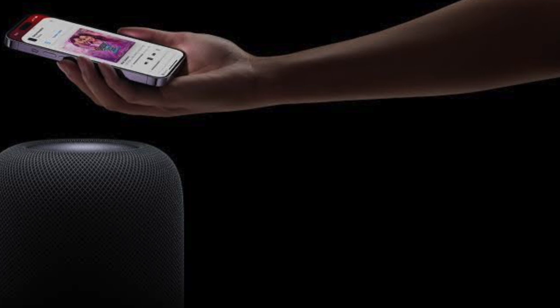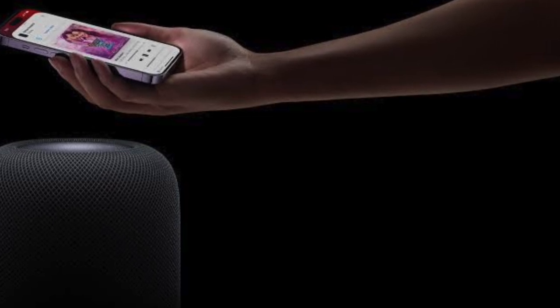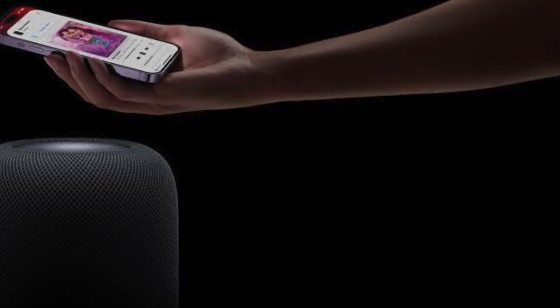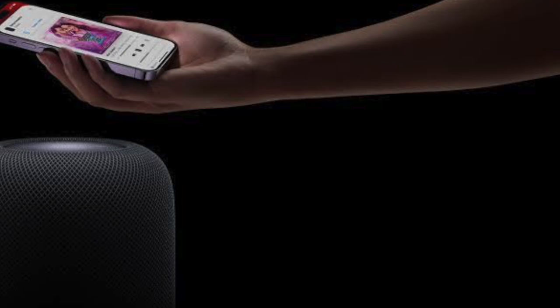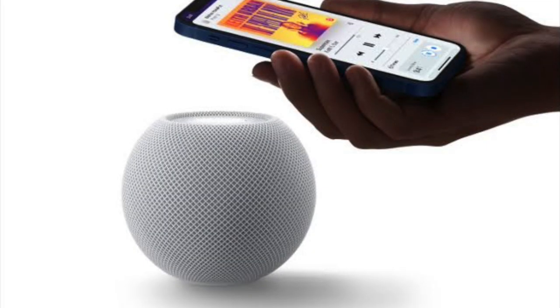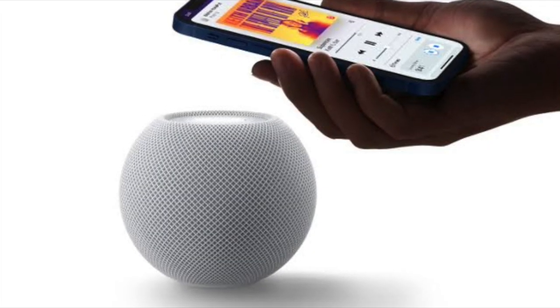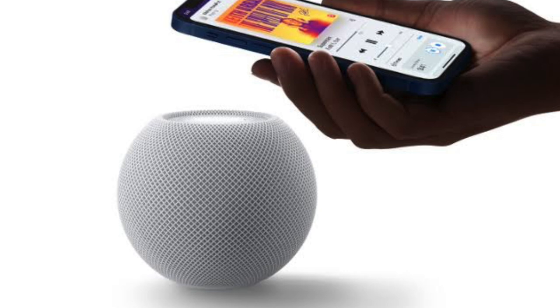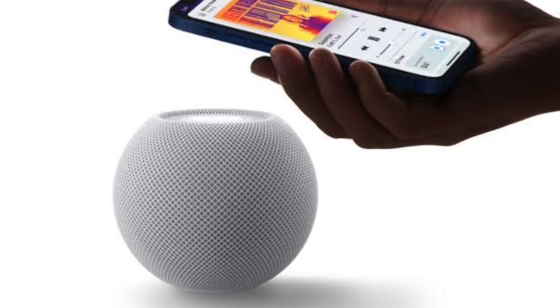To bring the audio back to your phone, just repeat the same process by holding your iPhone near the HomePod. This simple and intuitive feature ensures a seamless audio transition between devices, thereby letting you enjoy your favorite media with excellent sound quality.